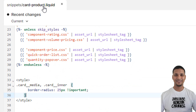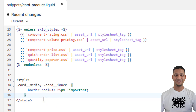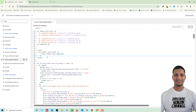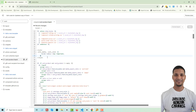The file is 'product-card.liquid'. I'll share the code snippet link in the video description, so don't worry about the code. You don't have to write any code or know anything — just copy and paste.